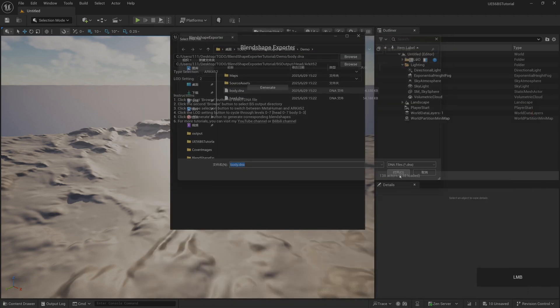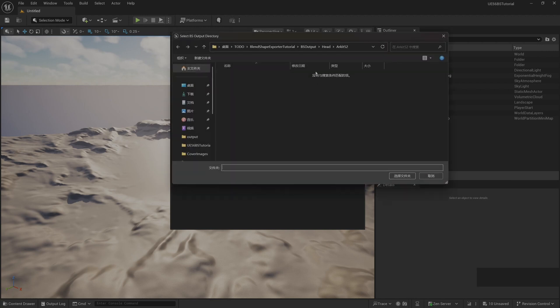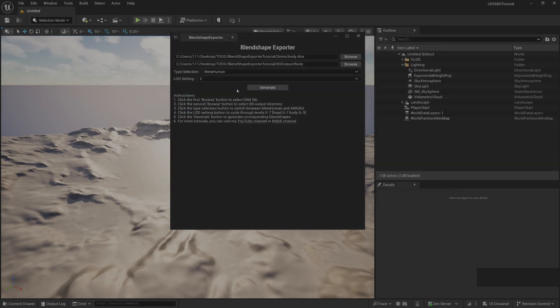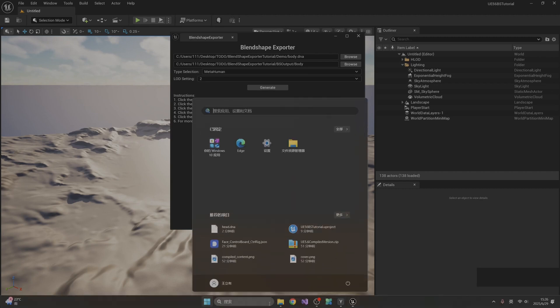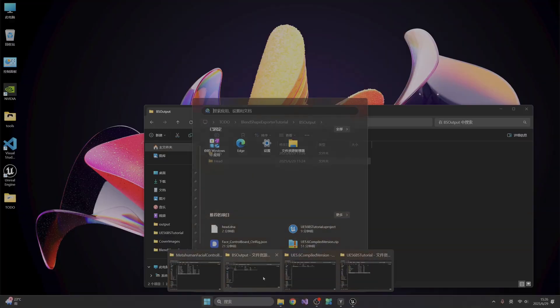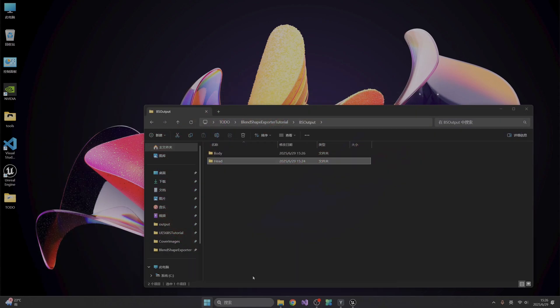Similarly, we open the body's DNA, then set the output path of the body model. There are no two types of choices in the body, such as ARKit or MetaHuman. They're all generated by OpenSysim. Then select LOD. It can generate the corresponding LOD body model in the corresponding directory.